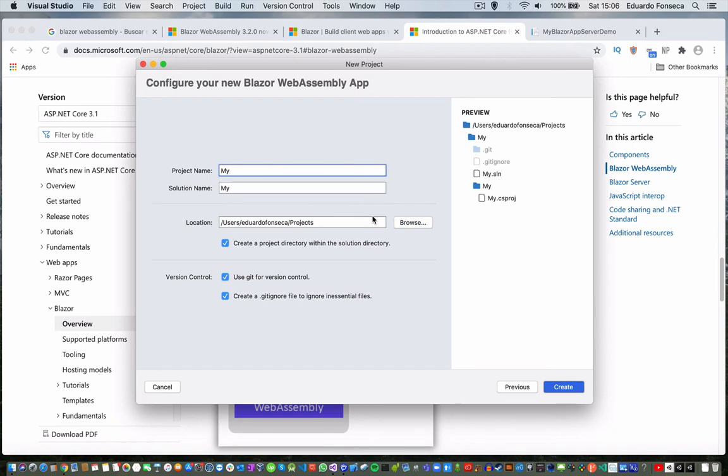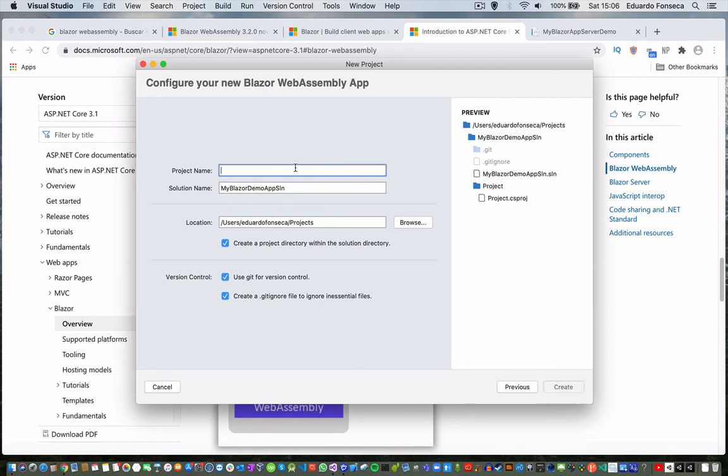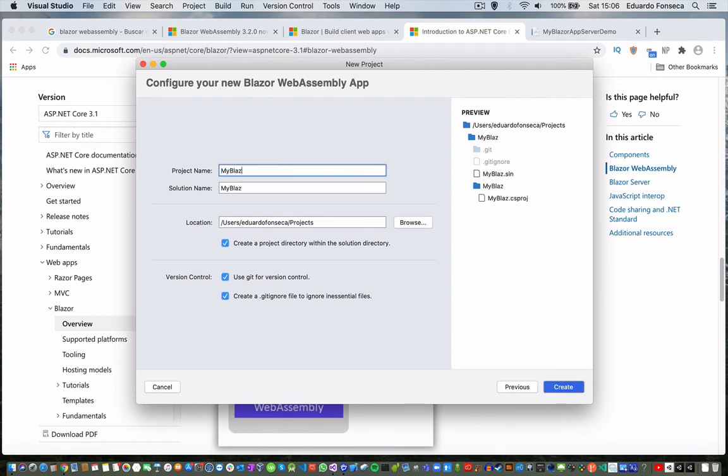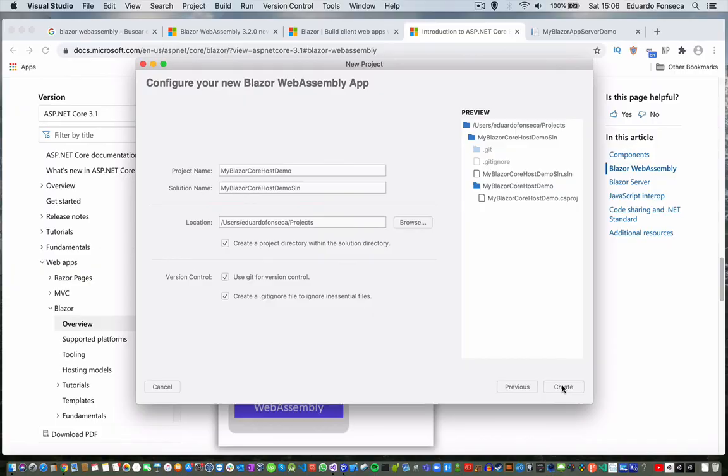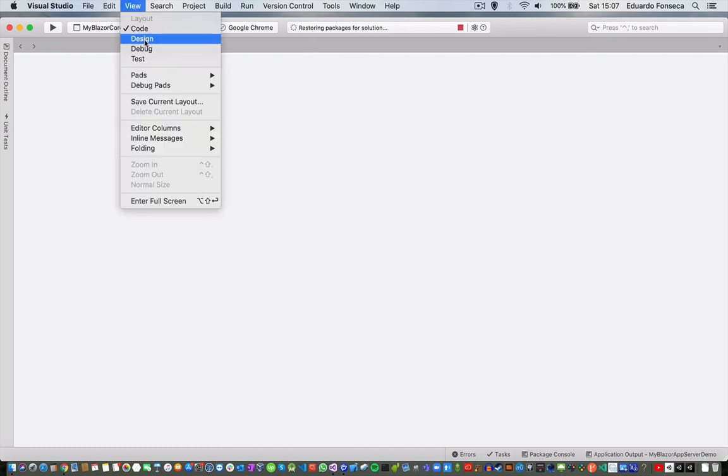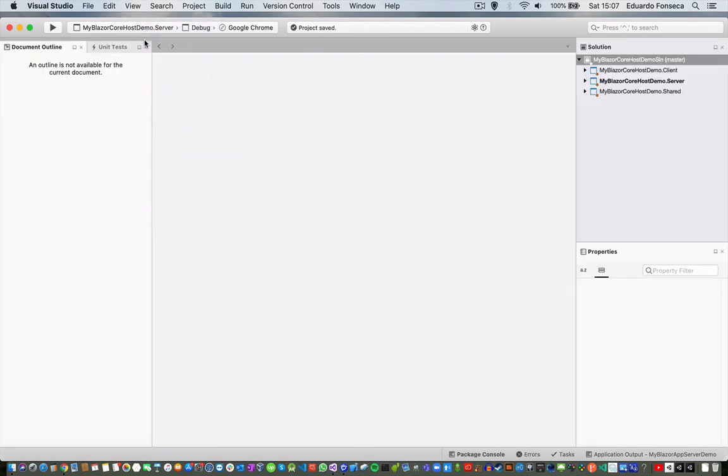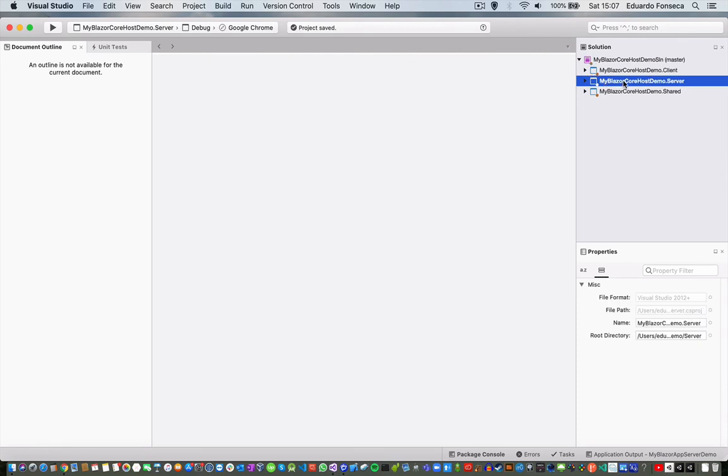My Blazor Demo App, my Blazor Demo App, my Blazor Core Host. I am going to create the application. And we will see that this application will have, the solution will actually have three projects. We have the client project, we have the server project.